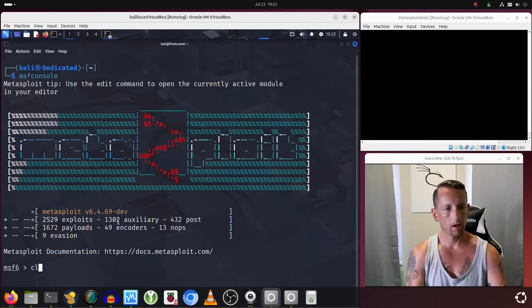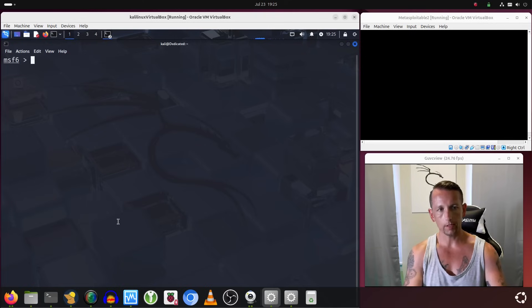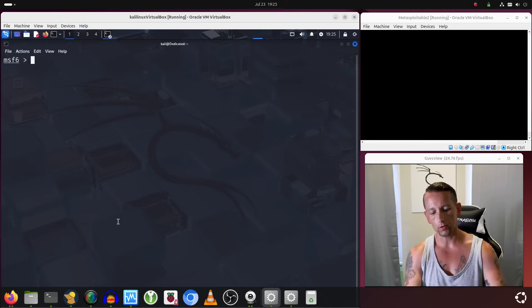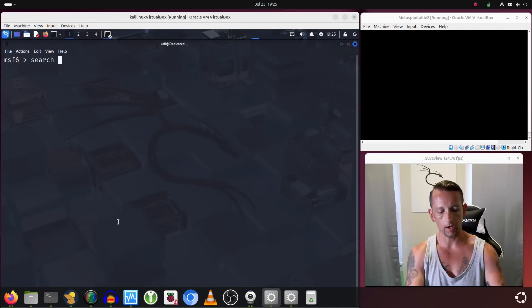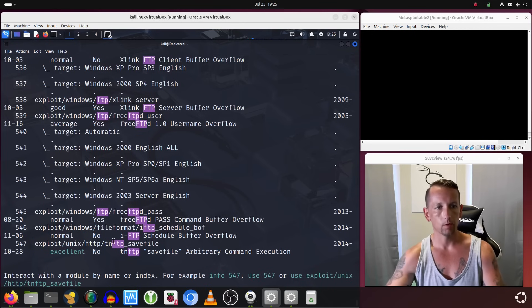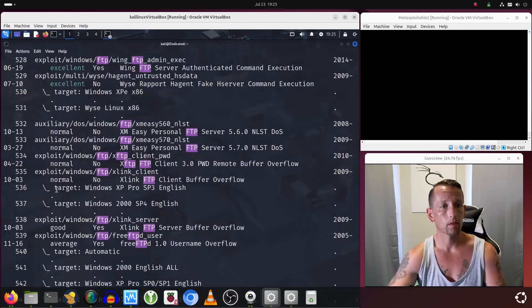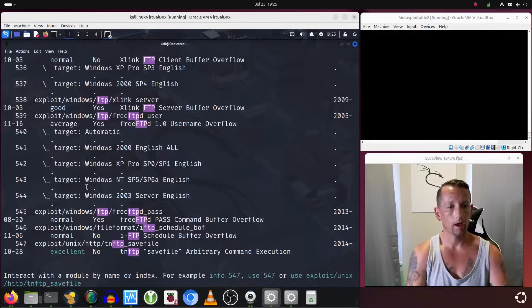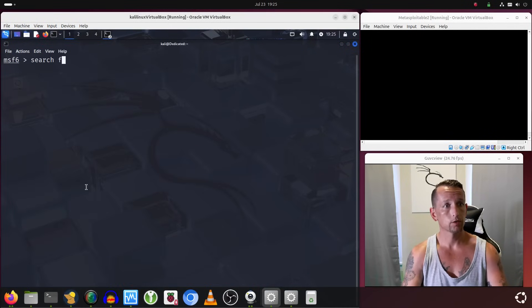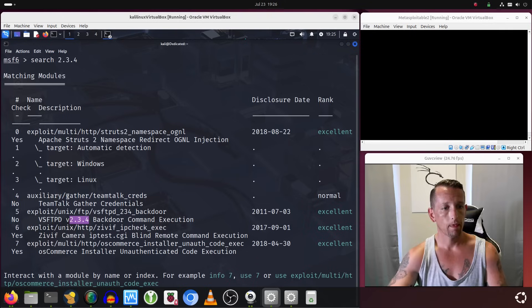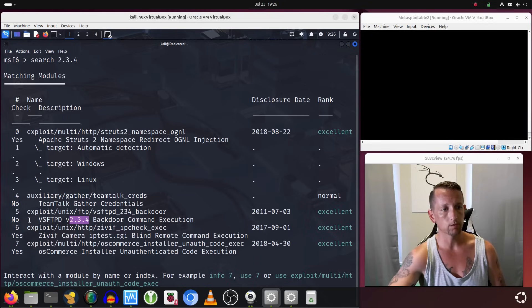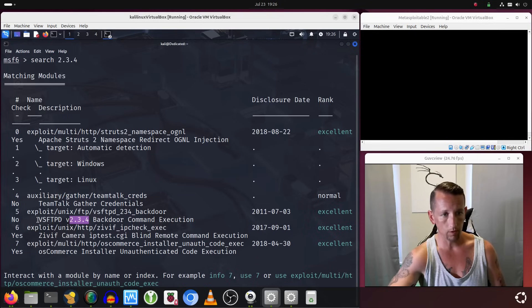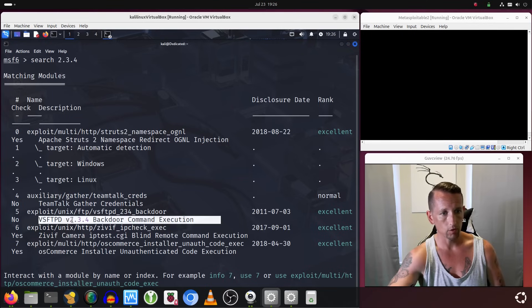I'll go ahead and clear the screen. Now from inside Metasploit we can also search for exploits by typing search, and I will once again search for anything related to FTP. I should also be able to search for 2.3.4, and we do get back a hit on that. So this is what we're looking for—this is the exploit. This is backdoor command execution on version 2.3.4.